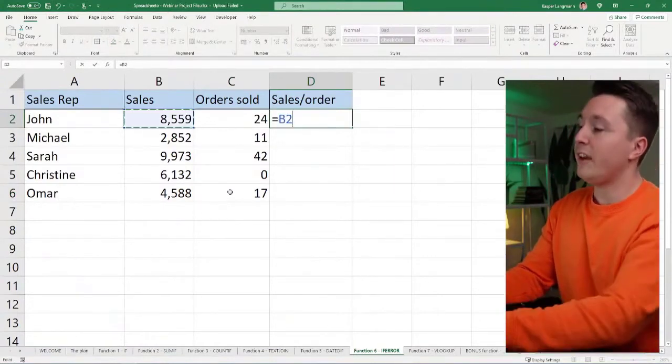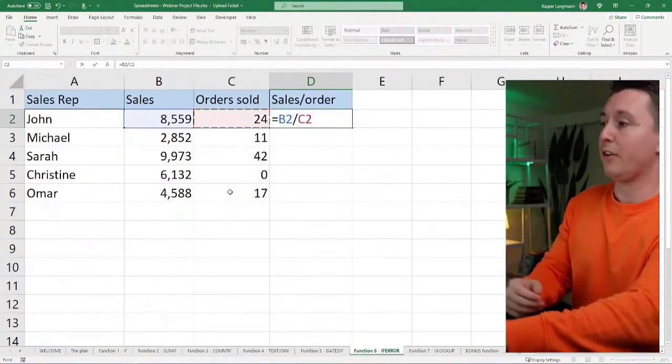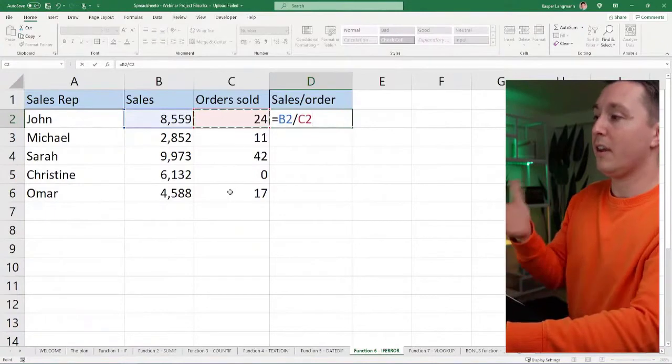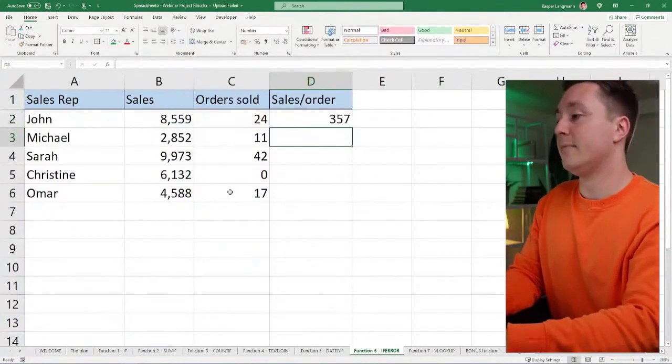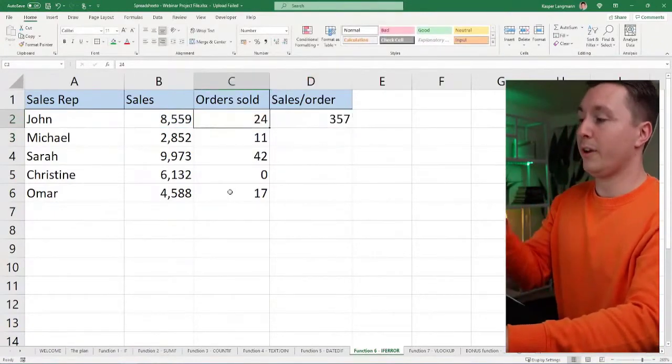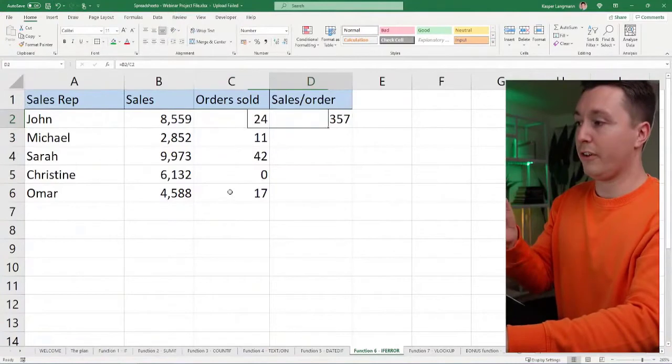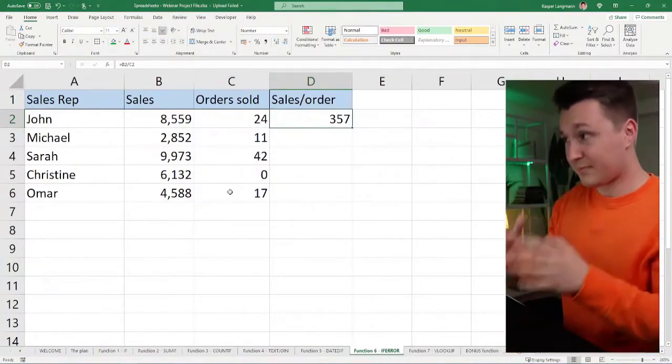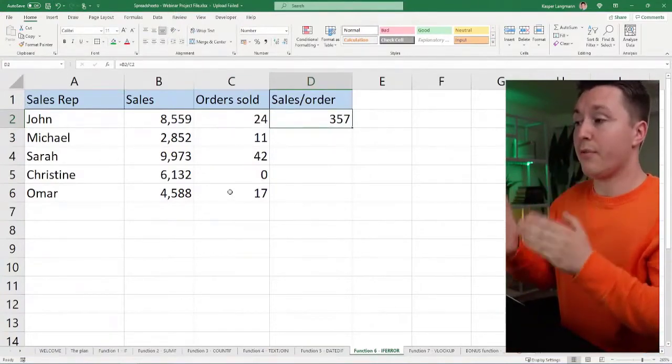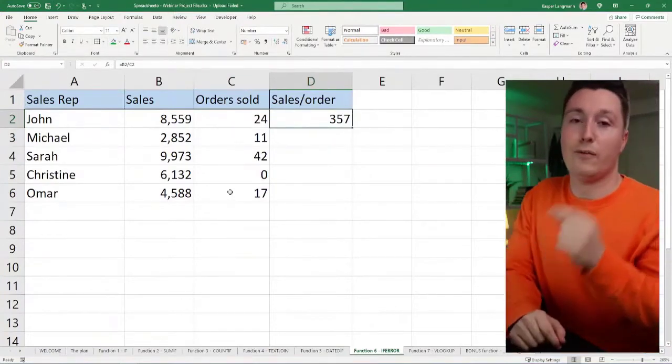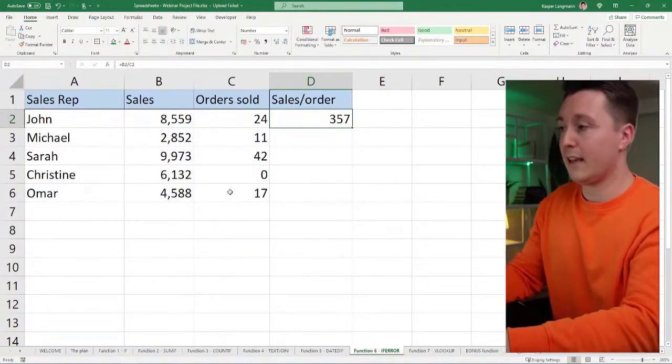We have sales divided by orders sold to get the sales size. So there are 24 orders sold and the average order size was 357 dollars or something like that.